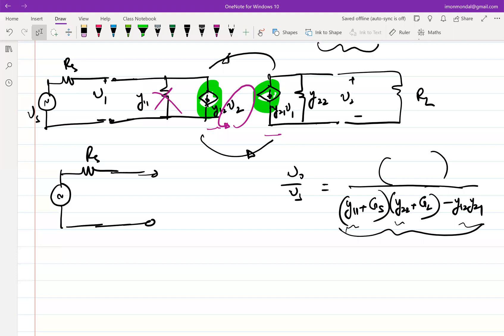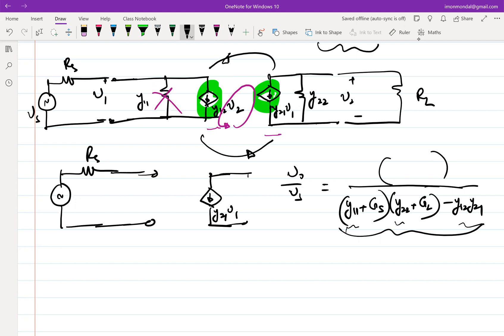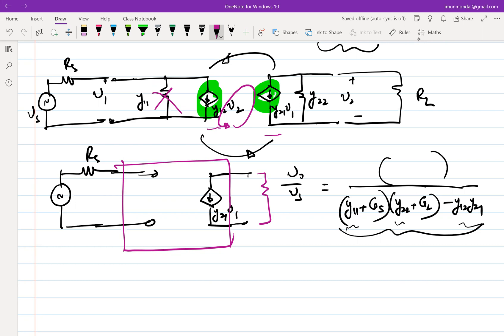So if Y11 goes to zero and Y12 goes to zero, the input port is essentially open. We also concluded that Y21 should be infinity — or very high. And Y22 has to be zero, because we want the current from Y21·V1 to go entirely into RL and not into Y22. This is the ideal two-port incremental network with only one voltage-controlled current source in the incremental sense — this is the expected ideal device.